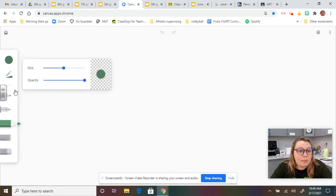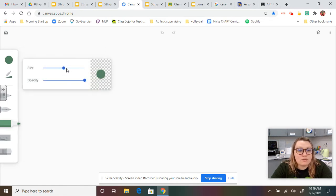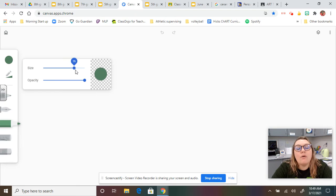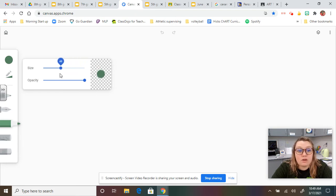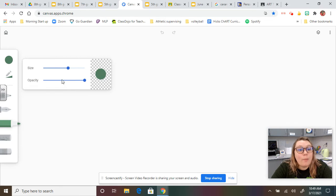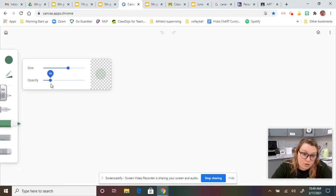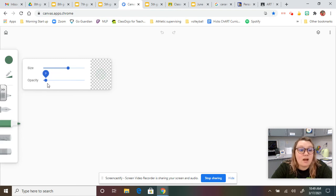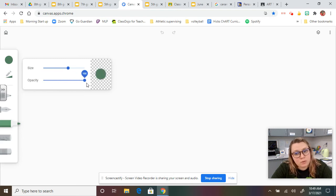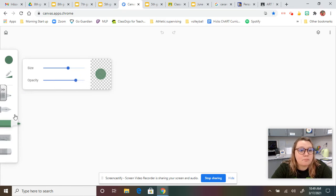Below that is the size and opacity. So size means how thick or thin your tool is going to be. Opacity talks about solid or see-through. So on the left, if it's on the left, it's more see-through. If it's more towards the right, it gets more solid.